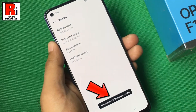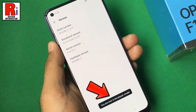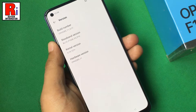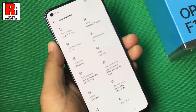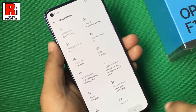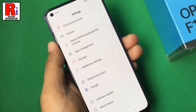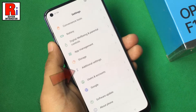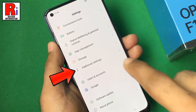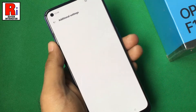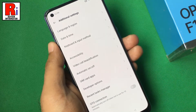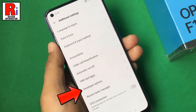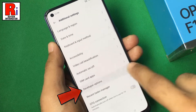That's it, the developer options has been enabled. Now go back and go to Additional Settings. Here you should see the developer options — tap on it.